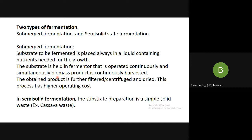After the product has been produced, it is further filtered, centrifuged, and dried. This process has a higher operating cost. Coming to semi-solid type of fermentation: the substrate preparation is simple — you can use cassava waste or any other solid waste material. That is known as semi-solid fermentation, where your substrate — for example cassava waste — is a solid waste material.